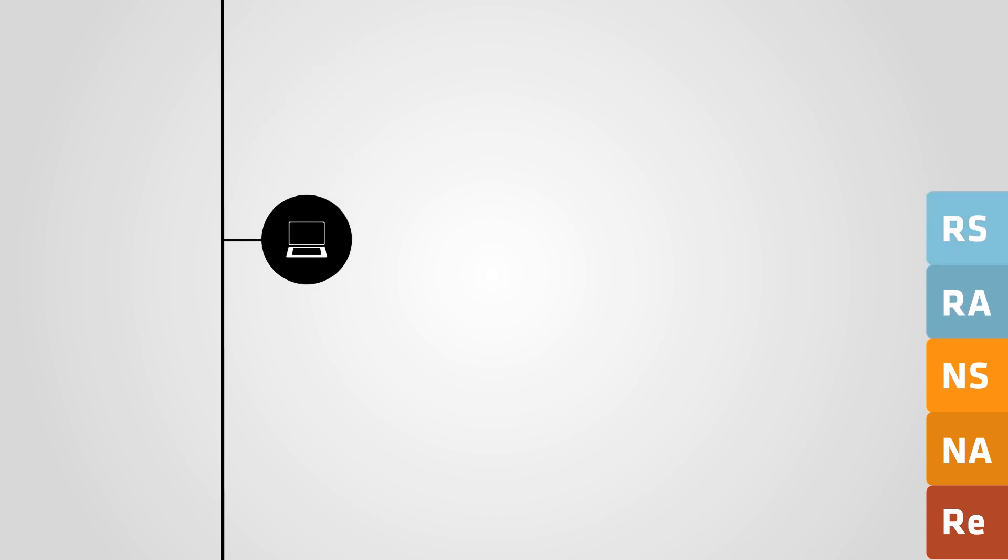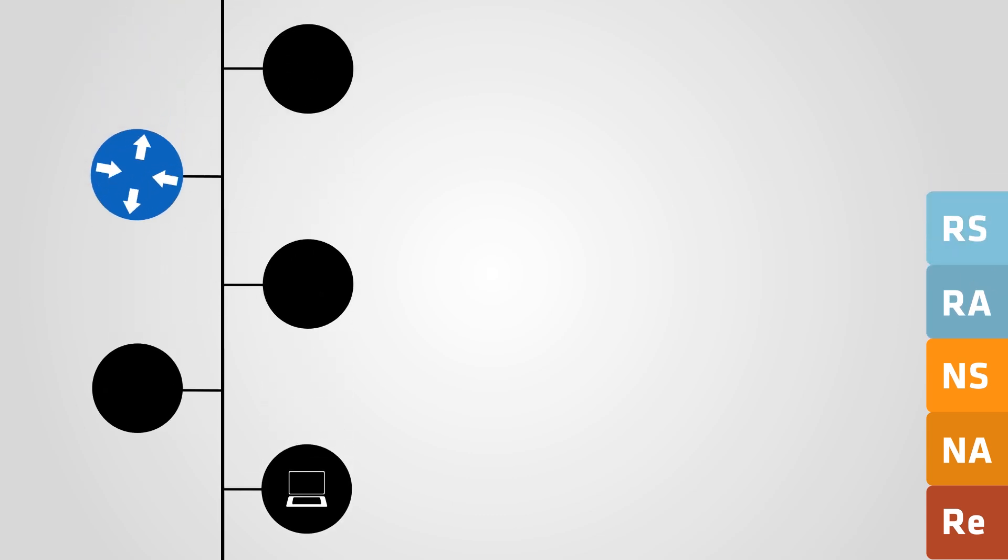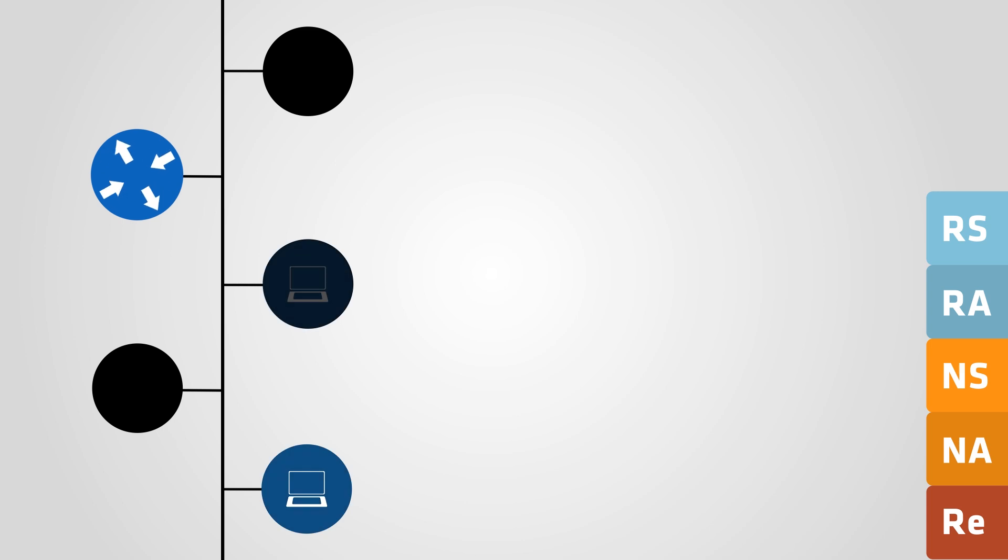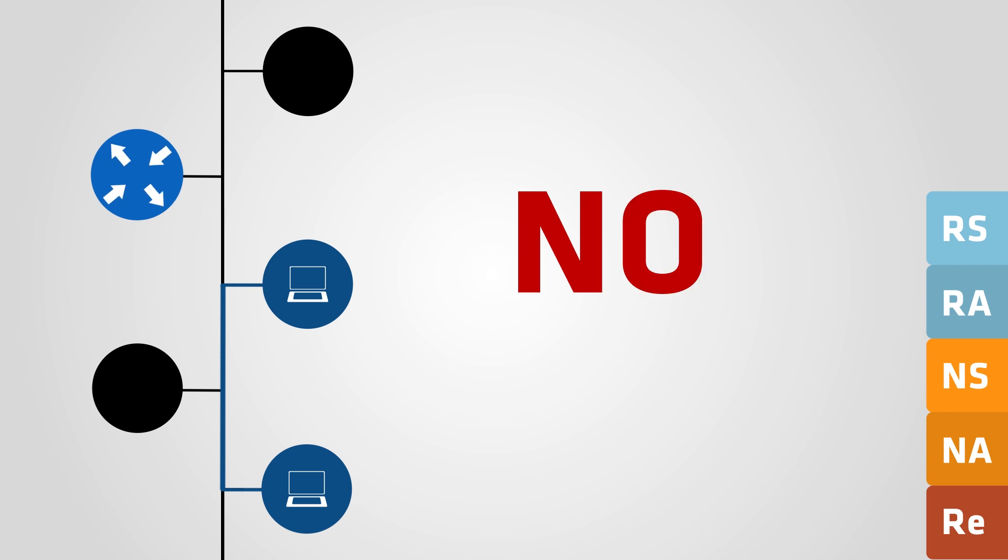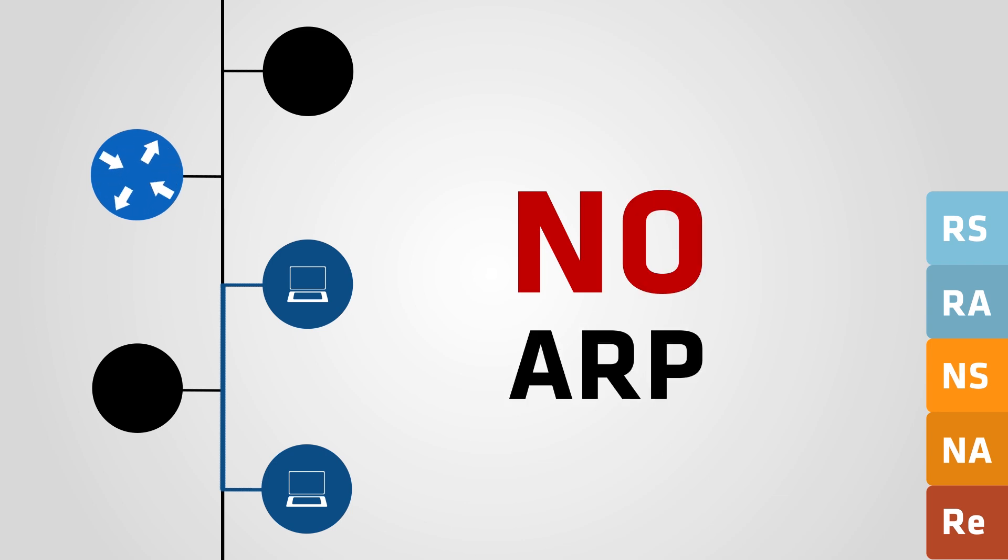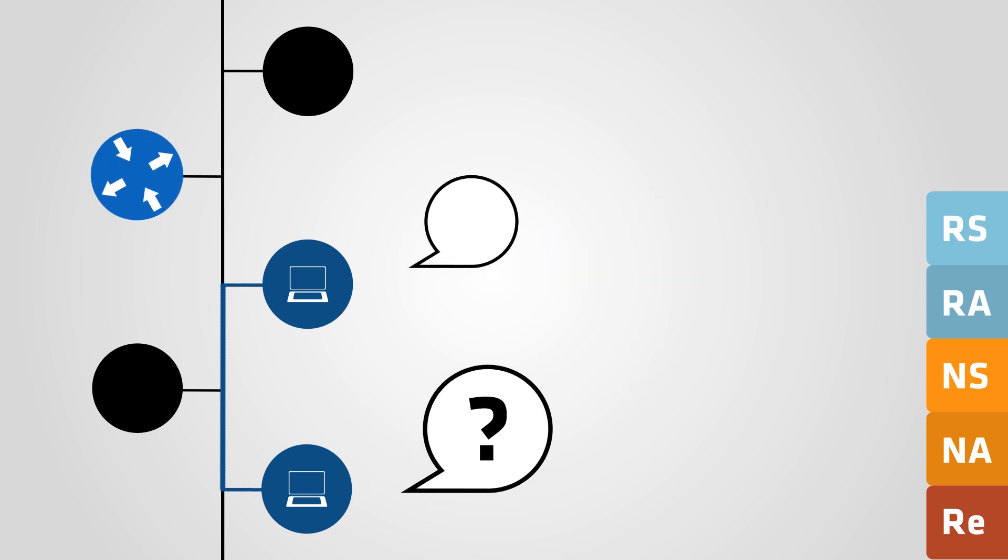With the information contained in the router advertisement, the host now has all it needs to set up an IPv6 connection. As we mentioned earlier, there is no ARP in IPv6. So how do hosts find each other on a network?